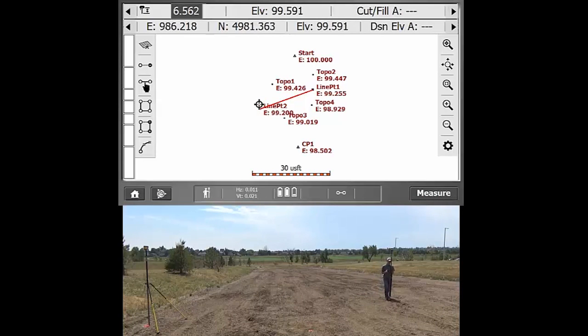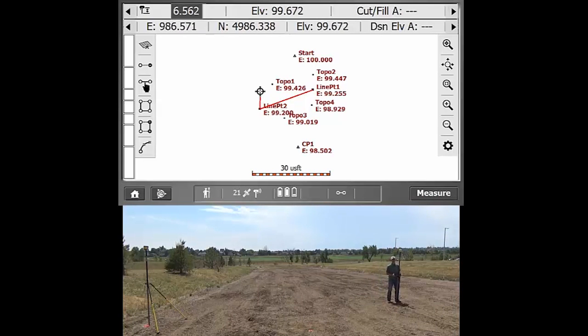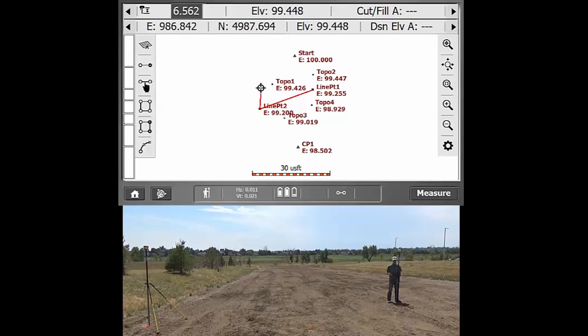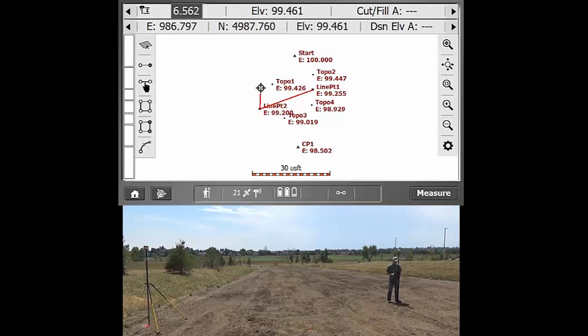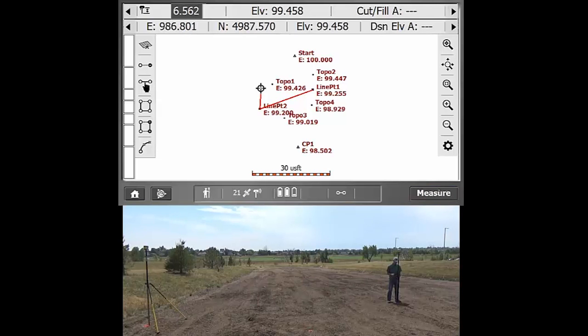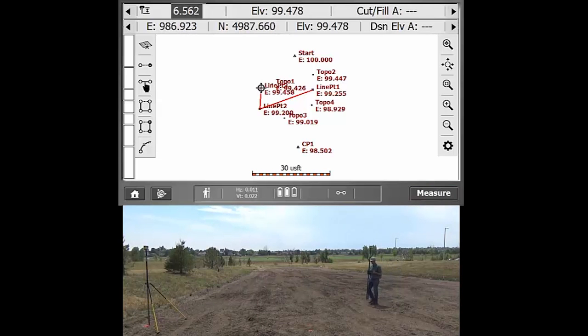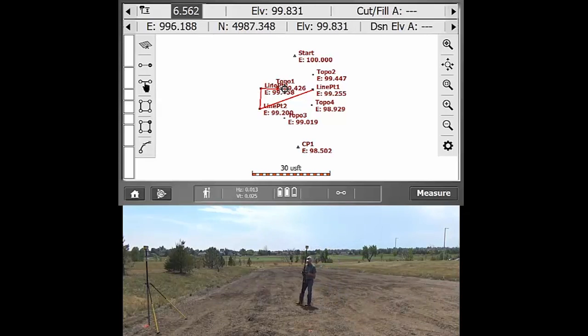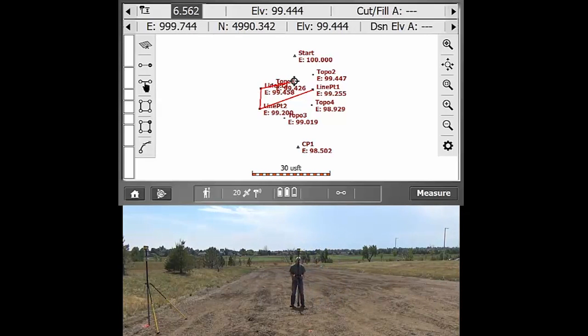So this could be used to map out, say, underground utility, a septic run from the corner of the house into the actual septic tank. If you wanted to do an edge of a driveway, anything kind of linear. And that will now show up on your screen as something that you might want to delineate.